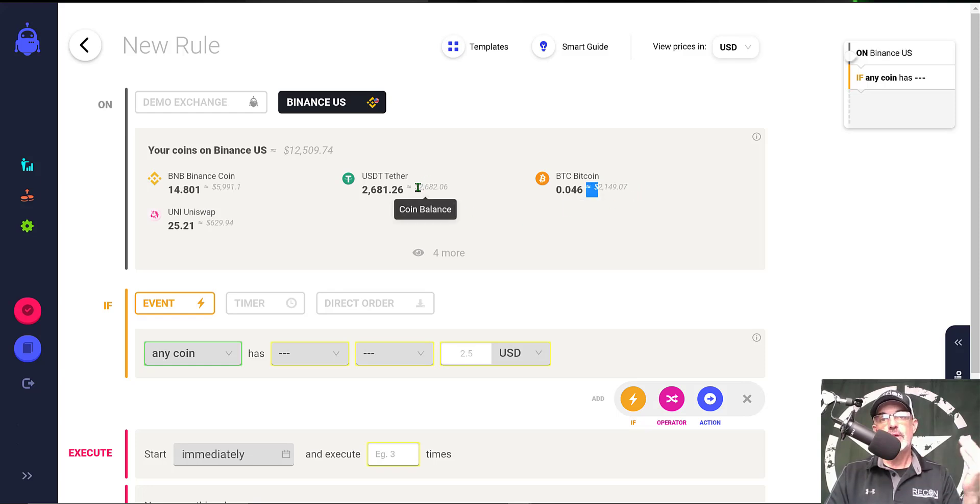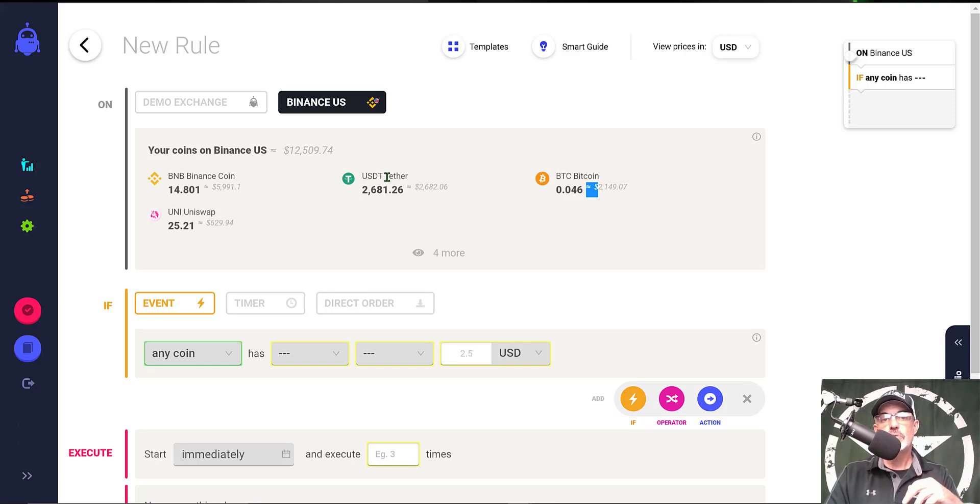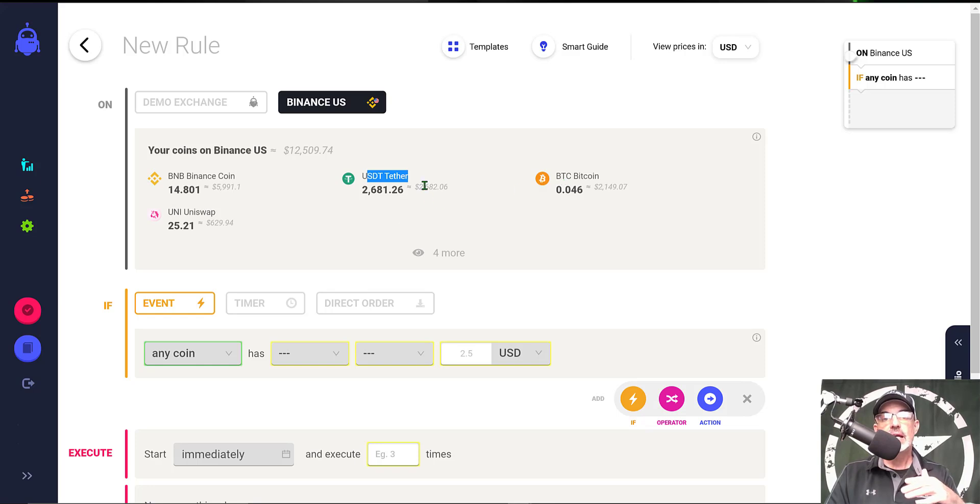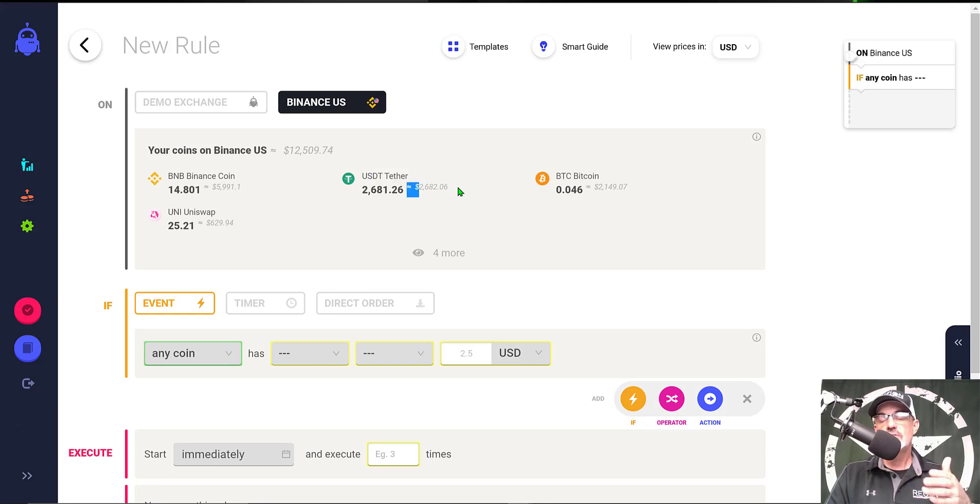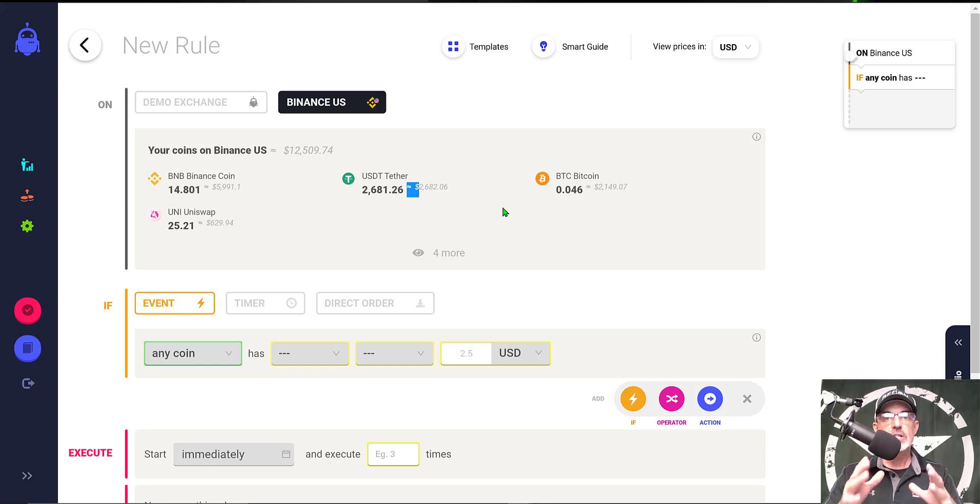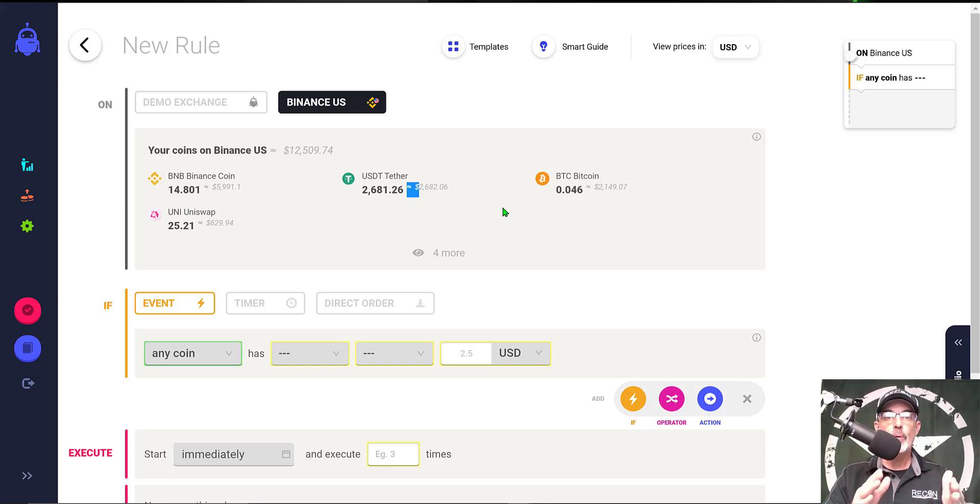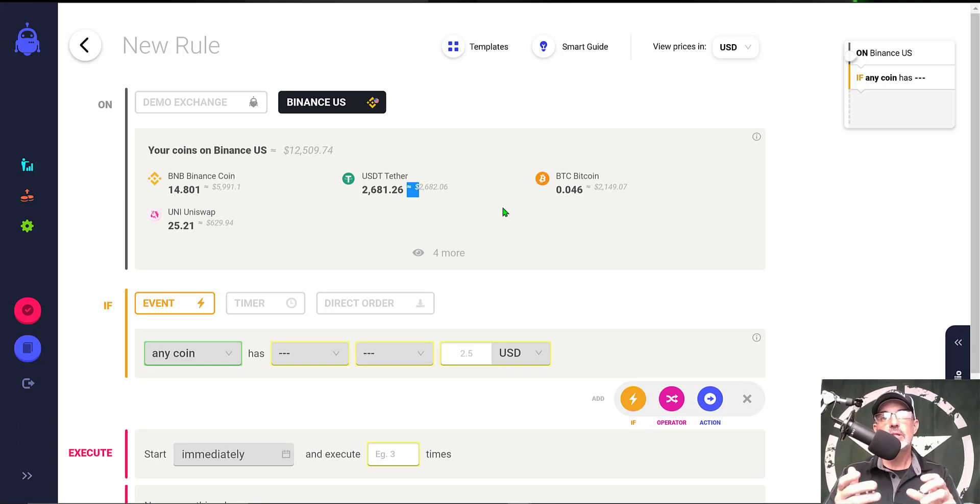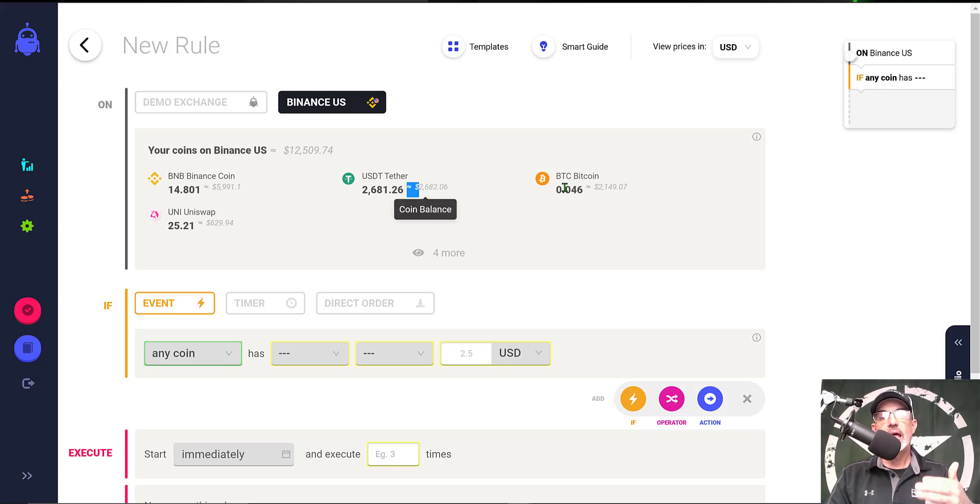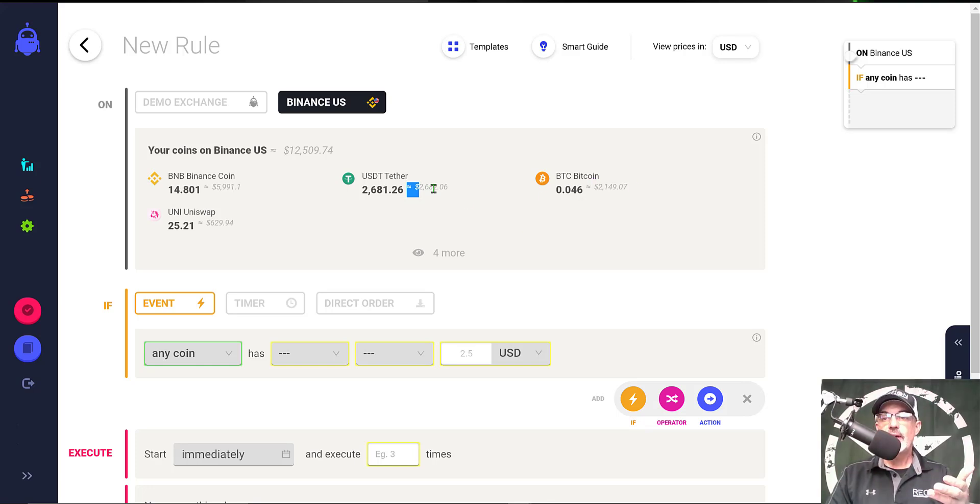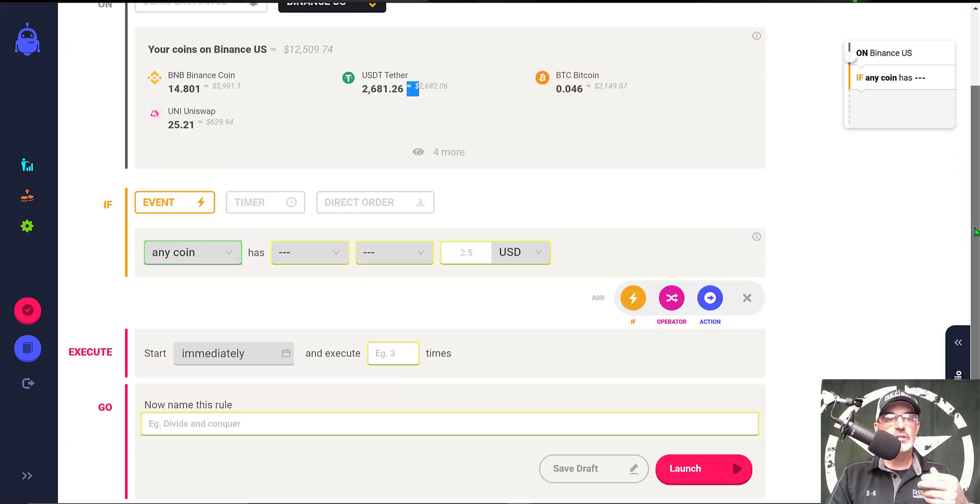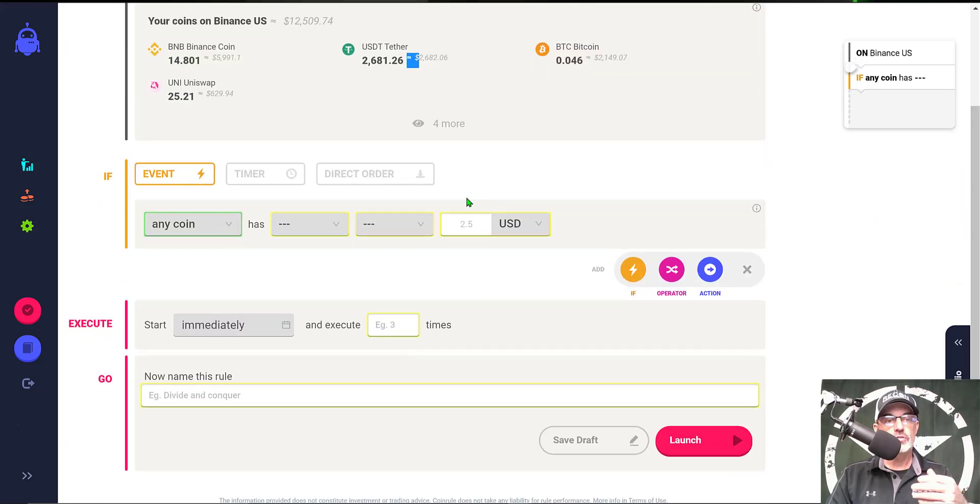On the flip side, if the action of the bot goes down, I need to obviously hold some USDT tether to buy Bitcoin. Again I have just over $2,000 USDT available for this bot. So you want to make sure that your bot has plenty of ammo for both coins that you're going to be using, both for the buy side and the sell side.